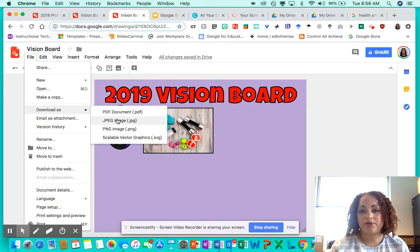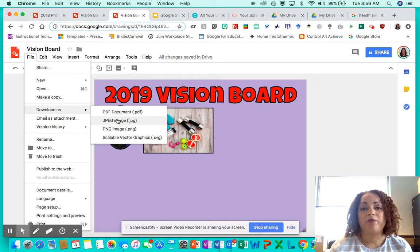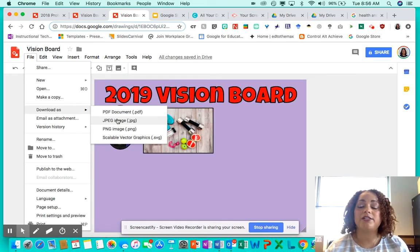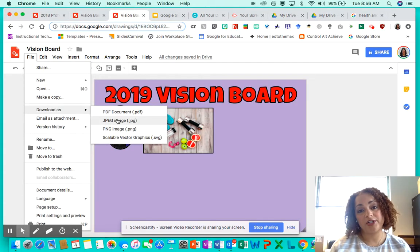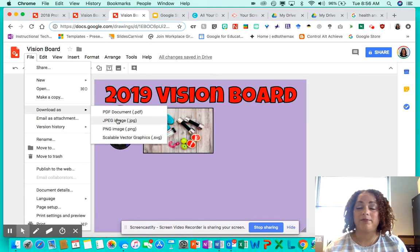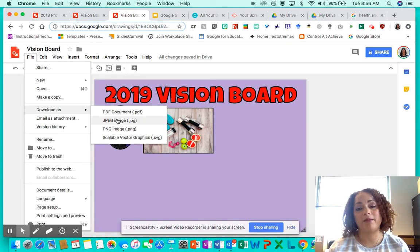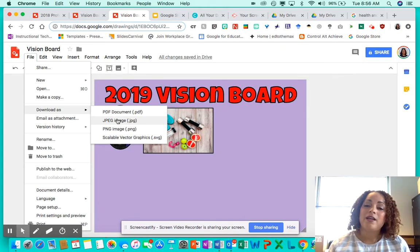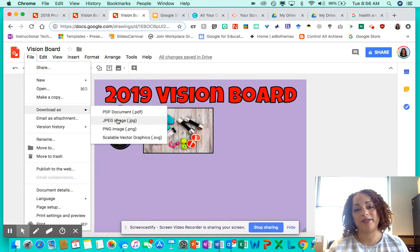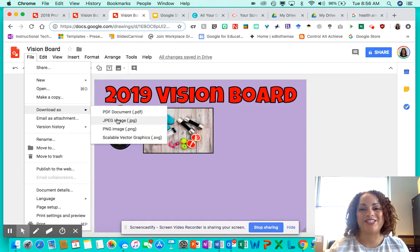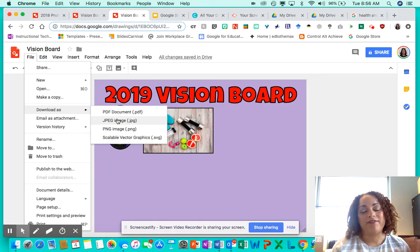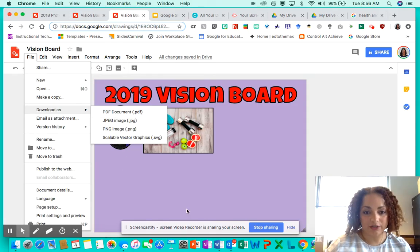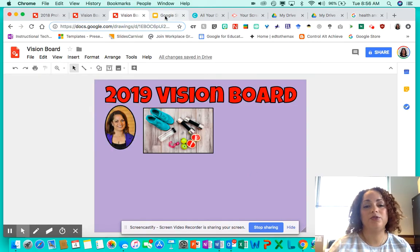Go through your list, pull out different images for each goal, and copy and paste them onto your vision board. Once you're done, go to File > Download As and download it as a JPEG — that creates an image of your digital vision board. You can tweet it out, print copies for the classroom, or have students take one home to hang in their bathroom or bedroom so they see it every day. You can also set parameters for just one semester — January through May or June — and have them redo it each term.